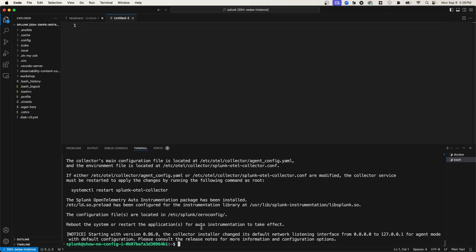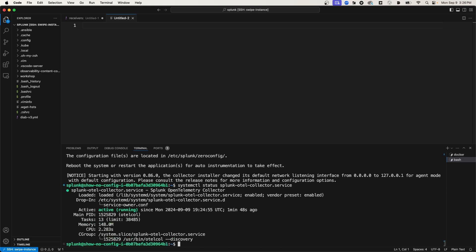I should be able to check the status of the OTel Collector since it's a SystemD service. And as you can see, the Splunk OpenTelemetry Collector is running. And even though I'm running it in discovery mode, the OTel Collector has not yet fully instrumented the Postgres database. It may have identified that the Postgres database is running, but it's not actually pushing metrics to Splunk Observability Cloud.